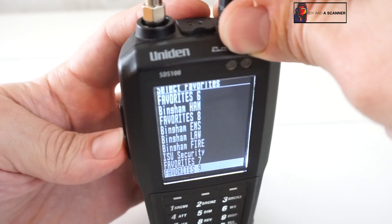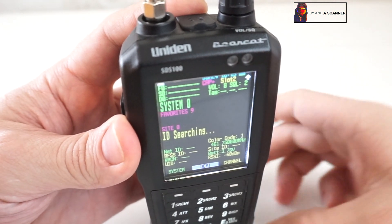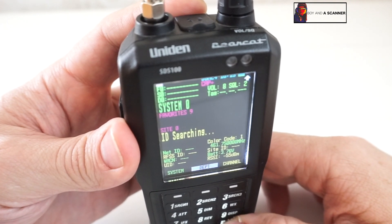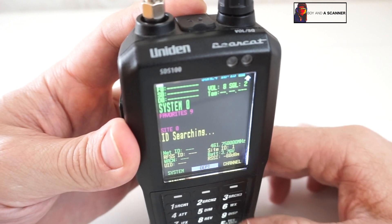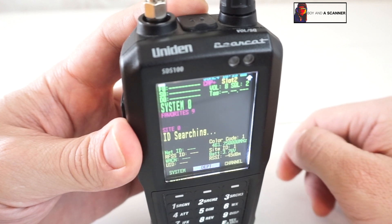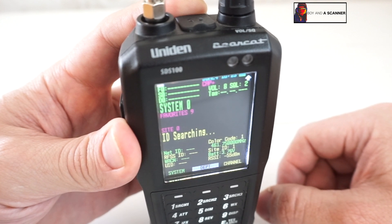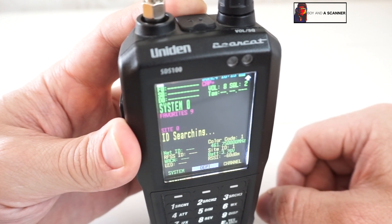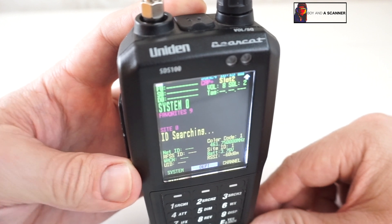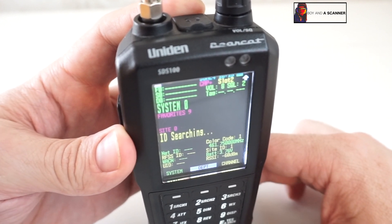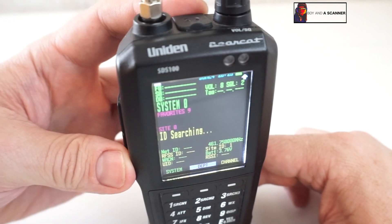Now much like the P25 programming I showed you in the other video, anytime something unknown populates here, all we have to do is hit the yes key. It'll ask us if we want to save the talk group ID and the unit ID. I always save the talk group ID first — you can save it and then back out once to get to the unit ID. This is where patience definitely comes in, so we'll just go ahead and hang out and see if anything shows up.